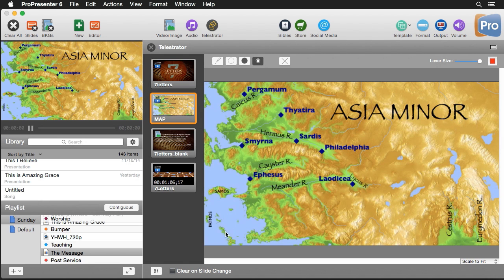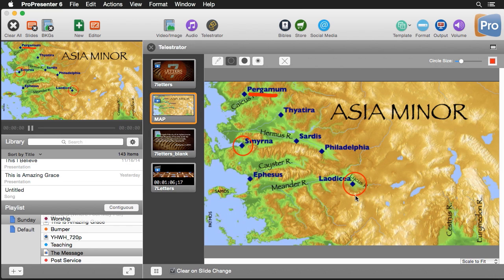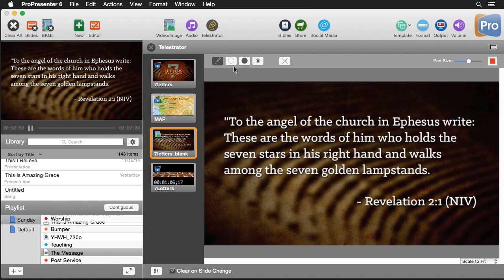Now there's an option down here to set it to clear on slide change. Let's say we had drawn on this map—I'm going to draw a couple things, throw a circle here and a circle over here—and then we're going to switch to this Seven Letters text slide. When we switch to it, it's going to clear out our Telestrations and now we're on this slide that we can go through.